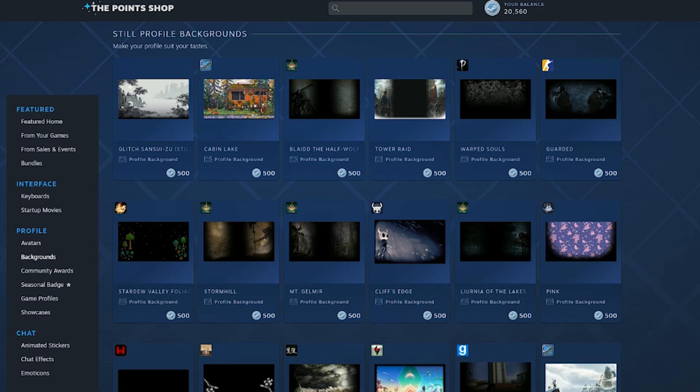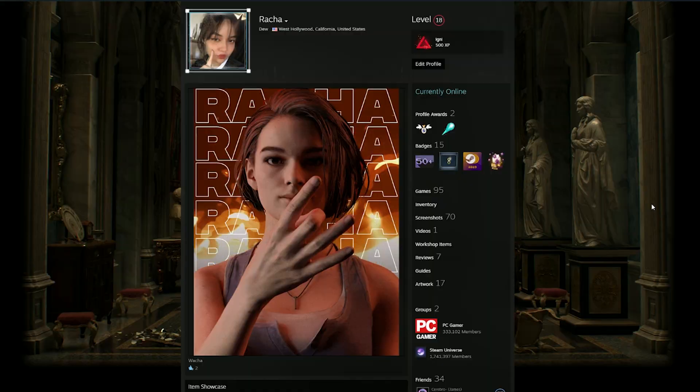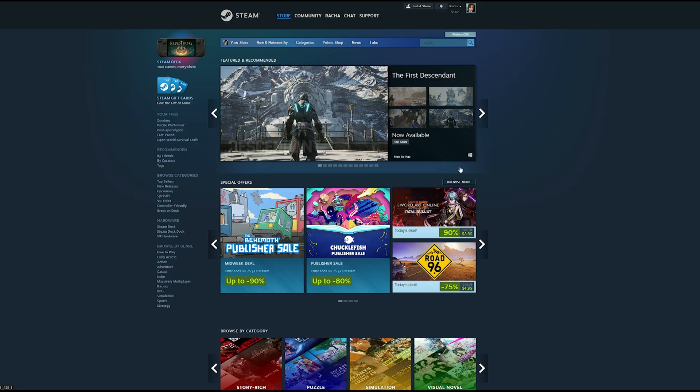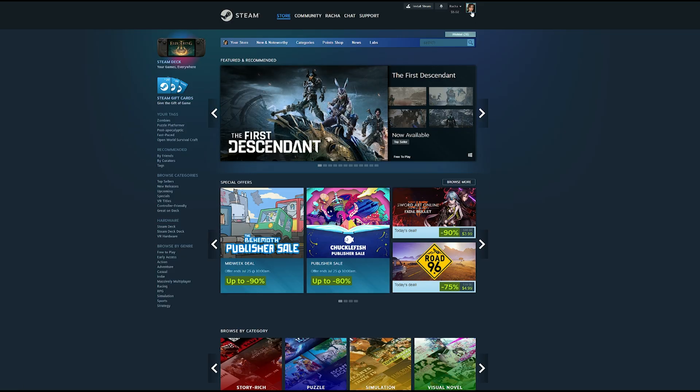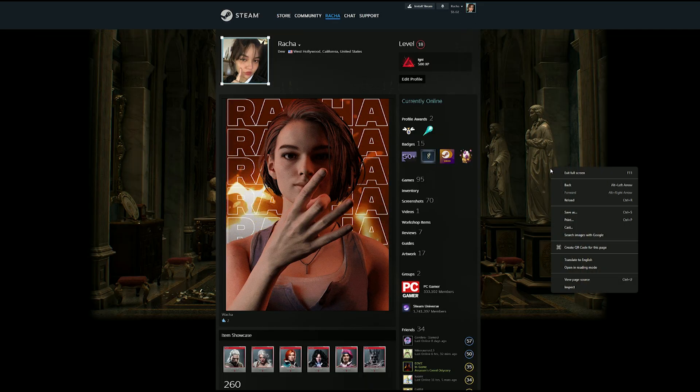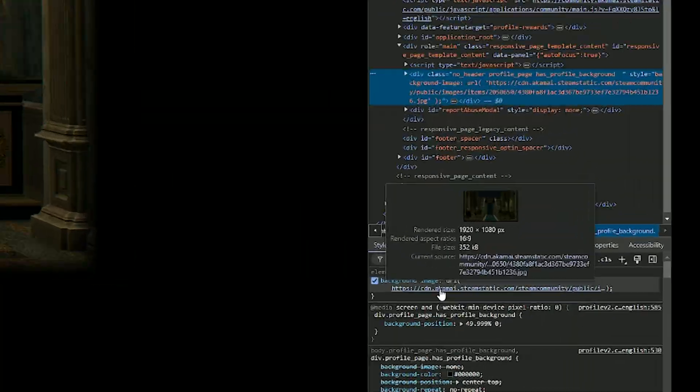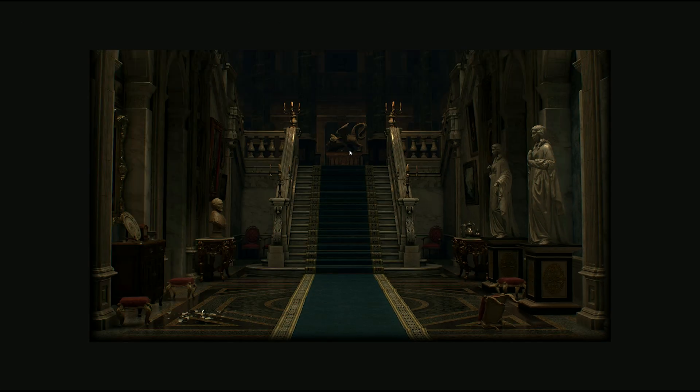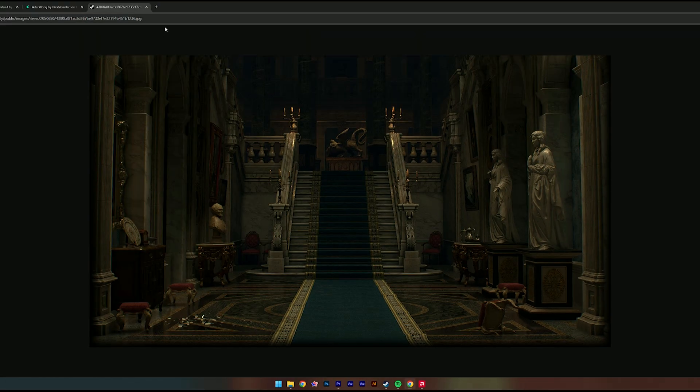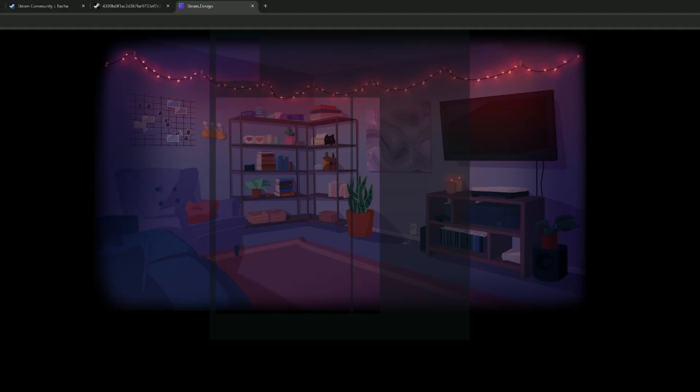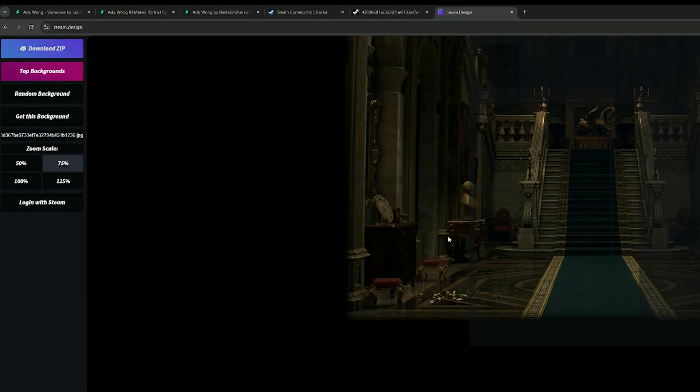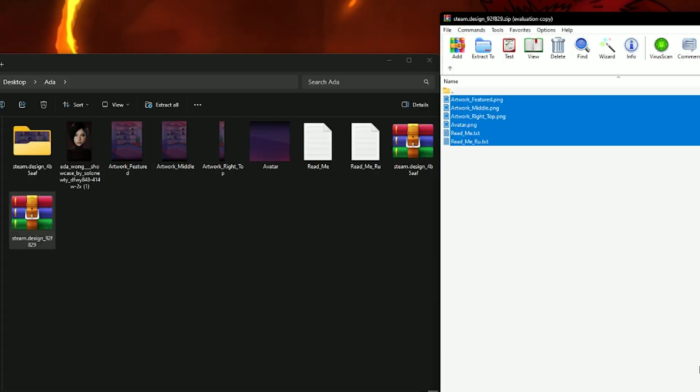Then just extract it. Or if you already got one from the Steam point shop and it's already equipped, head to the browser version of Steam. In your profile, right click on your background and click inspect. We're looking for this URL. Then just click this link and it should redirect you here. Then just copy the link up top and head to steam.design. Paste it here. Then just click download zip. Then just extract it.